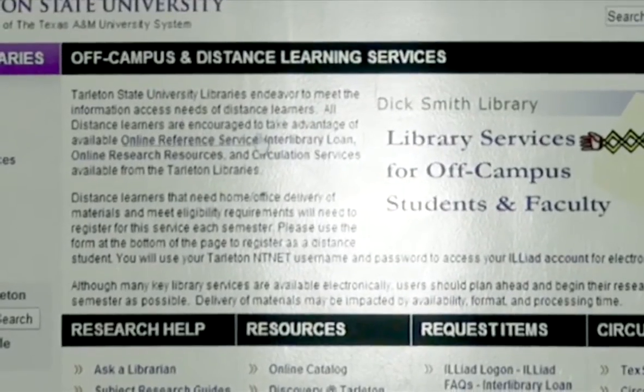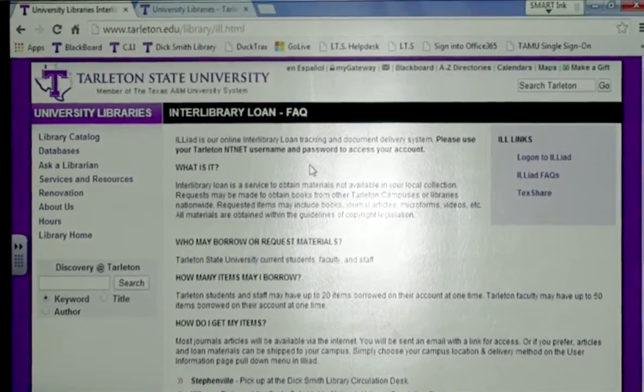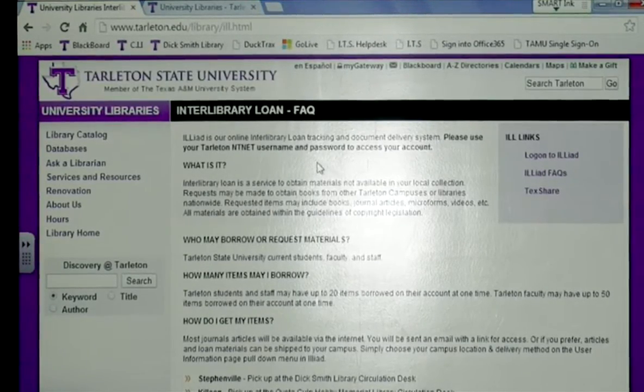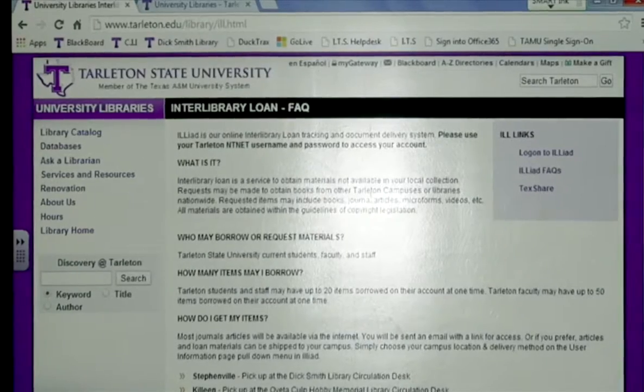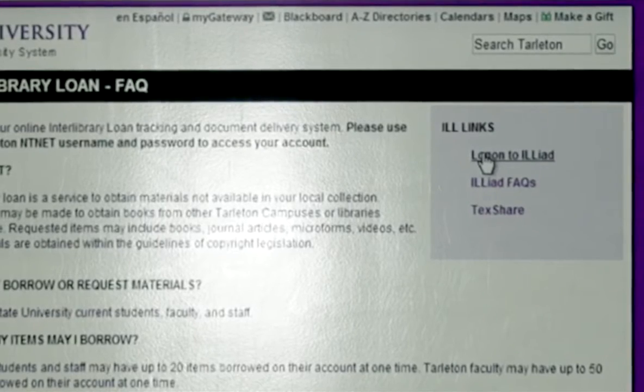Let's go back to the page and click on Interlibrary Loan. Interlibrary Loan is a service available for all of our students. You may get books and journal articles through this service. In order to understand this service, you need to read the entire page. Once you've read the page and you understand the service, then click on Log On to Interlibrary Loan. This will bring up a blank form for you, and you fill out this form and you become registered as an Interlibrary Loan user.